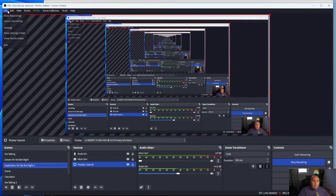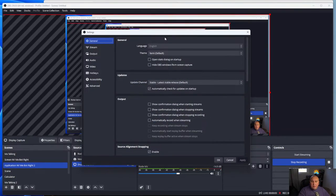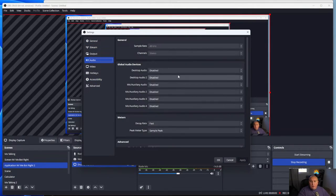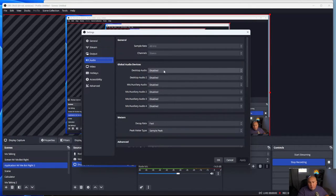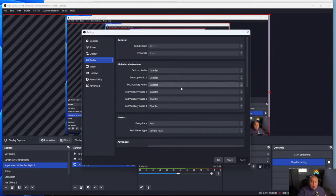So the first thing you're going to do is go up to File, go into Settings, and it's going to pop open a new window. In here you have all your settings — you need to go to Audio. What I did was disable all of them. I don't want any audio coming in from any other audio source or even having the option to come in from an audio source.